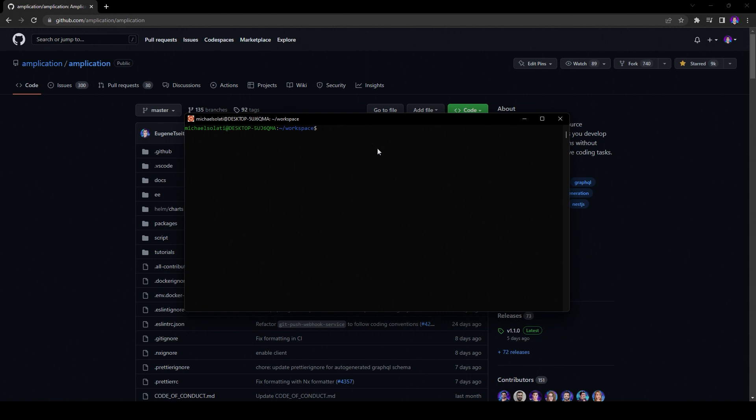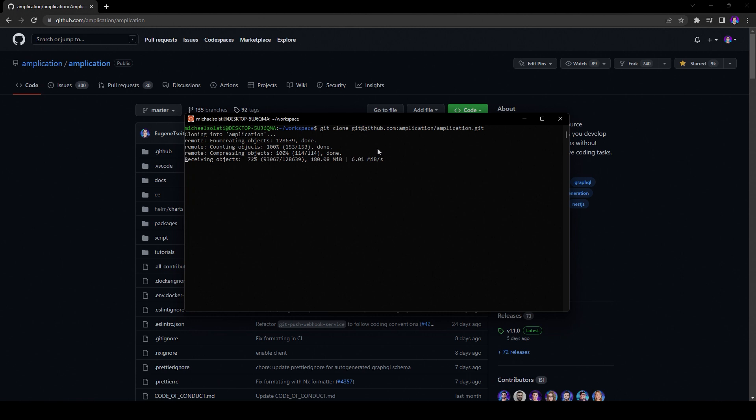Now, open up your terminal and clone the repository with the command git clone and the git URL. This may take a minute. You should grab some coffee now.